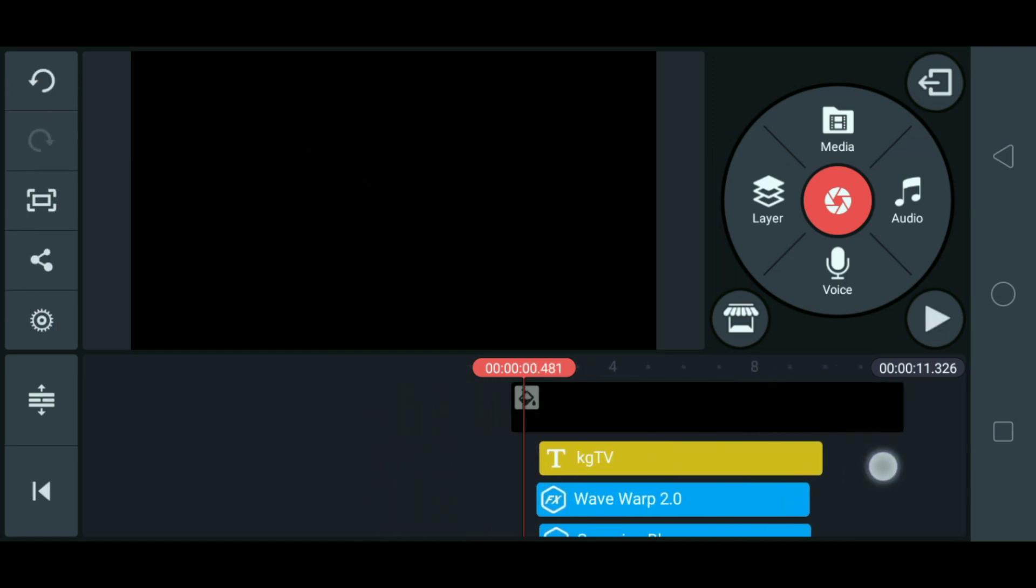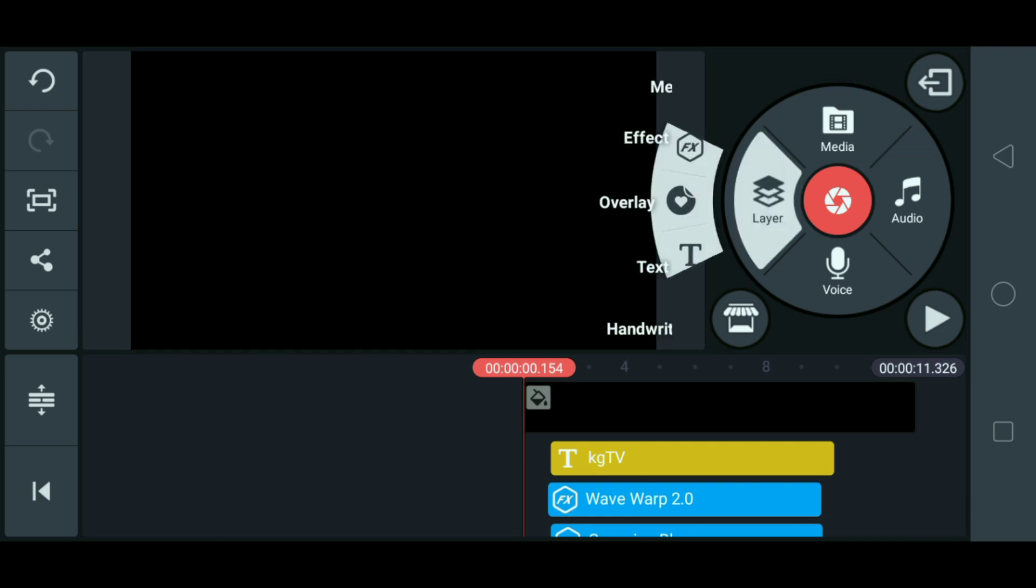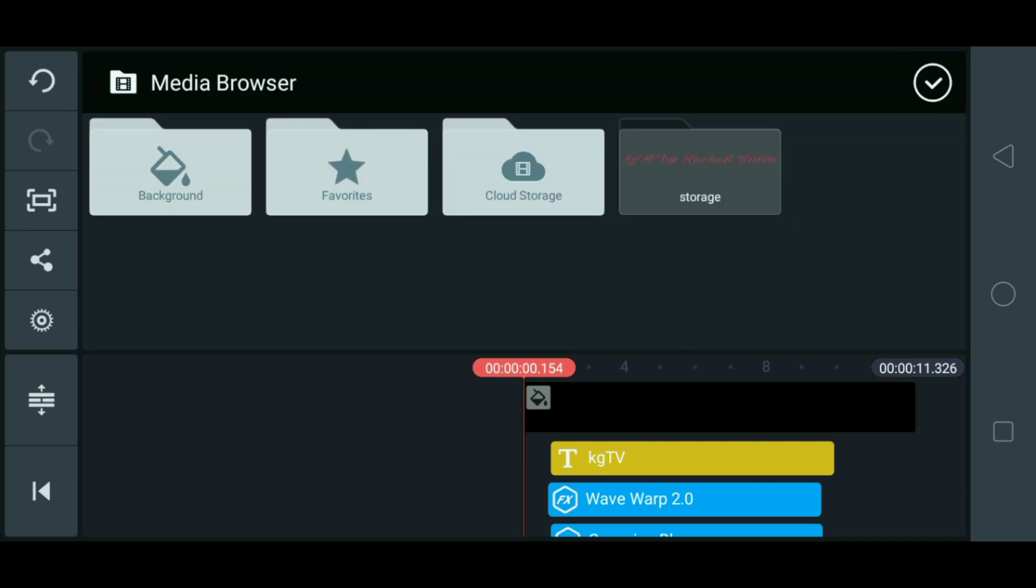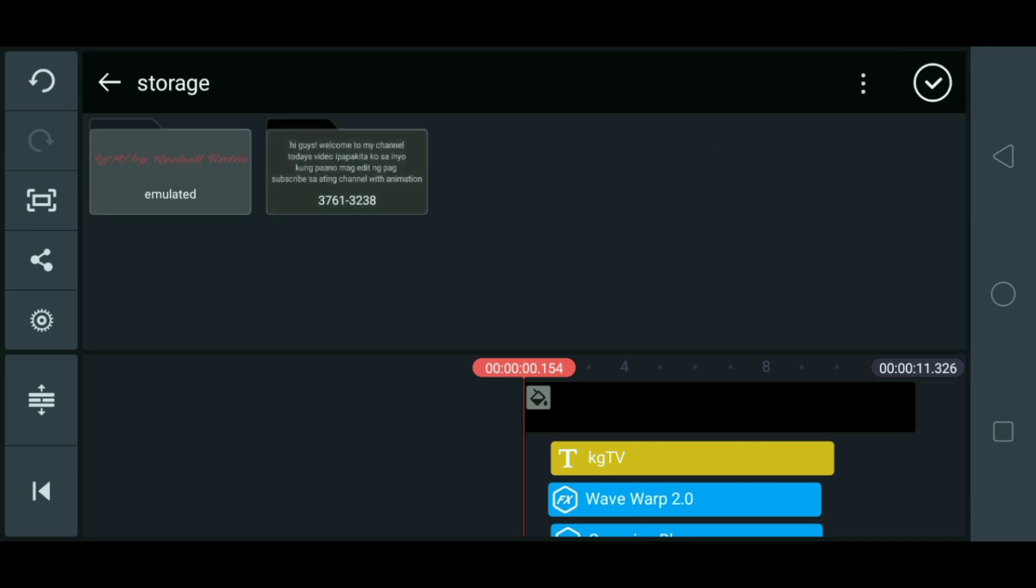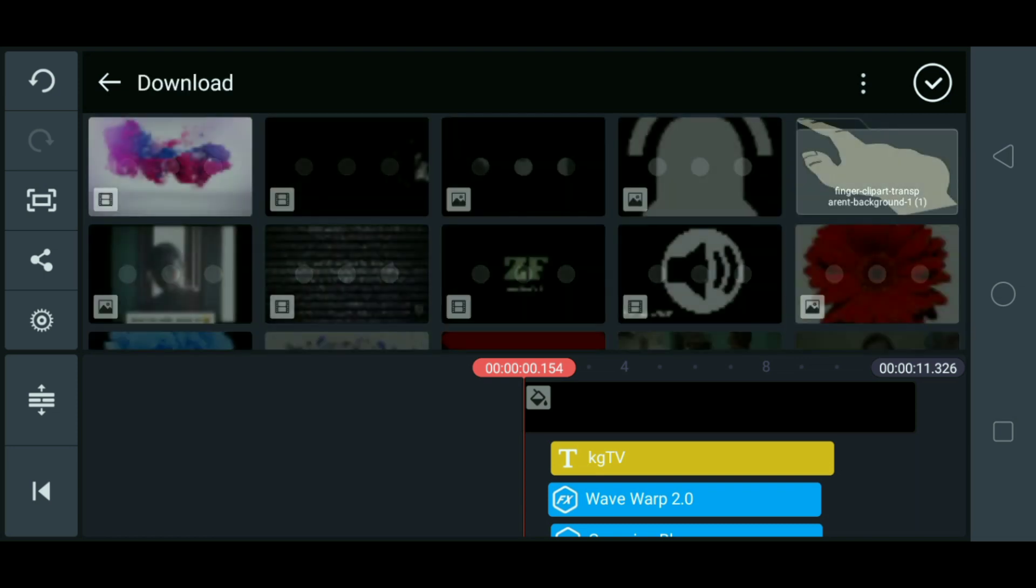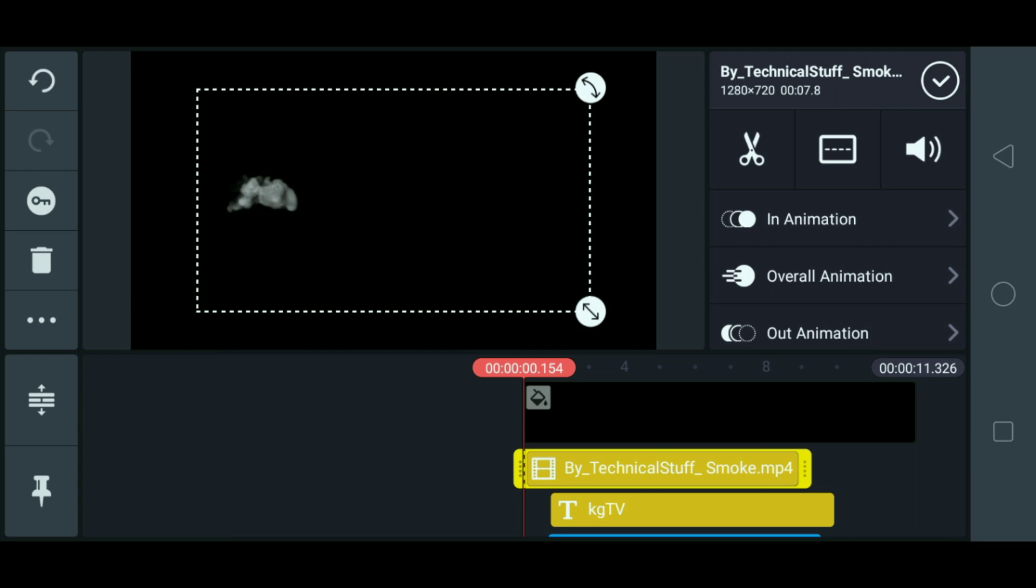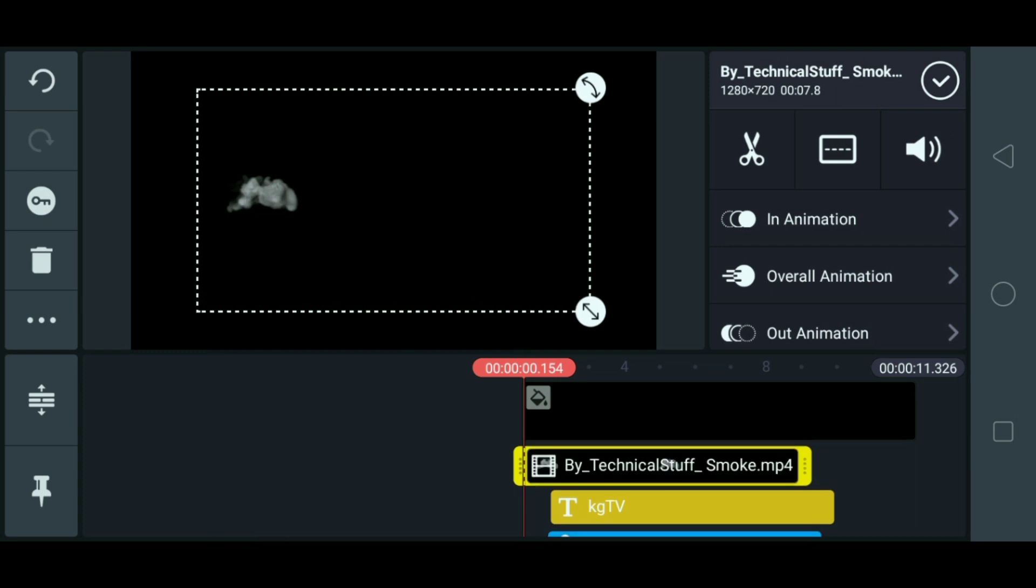And then maglalagay tayo ngayon ng smoke effect. Ayan. Ito tayo sa layer. Media. So guys. Yung link nito ng smoke effect. Nilagay ko na sya sa description link ko. Para ma-download din na lang. Ayan.